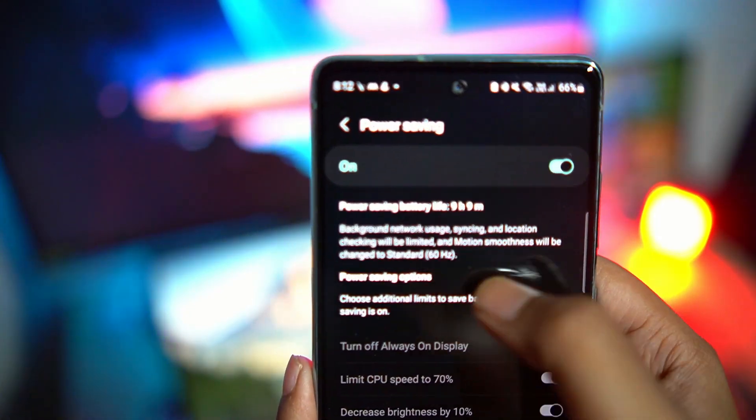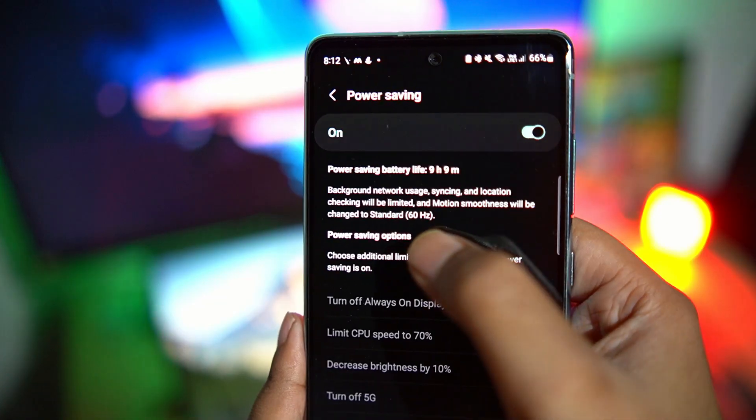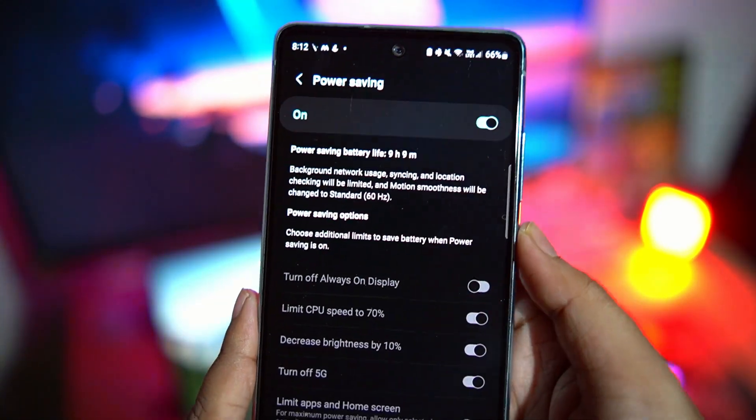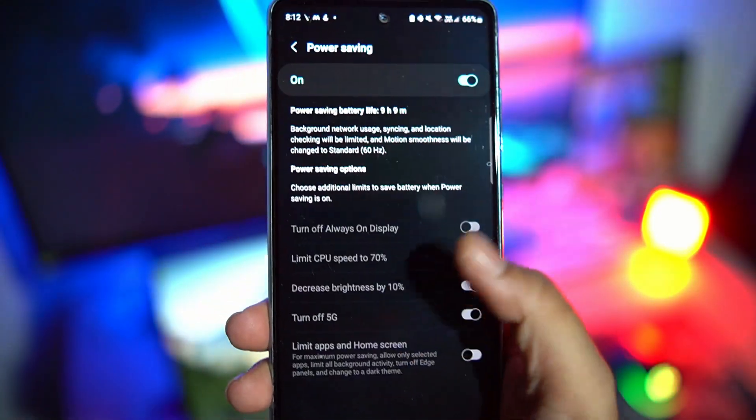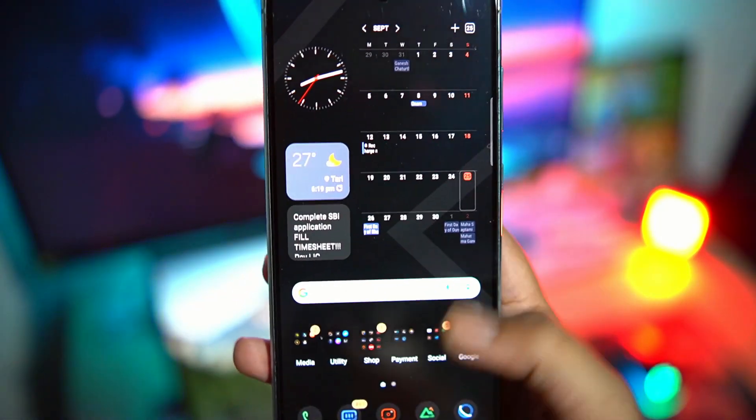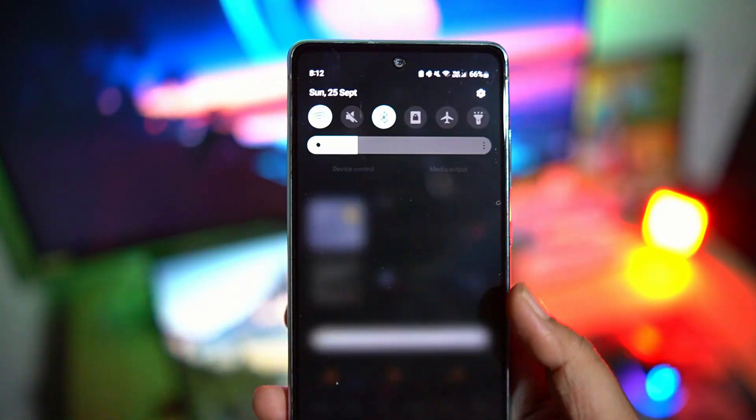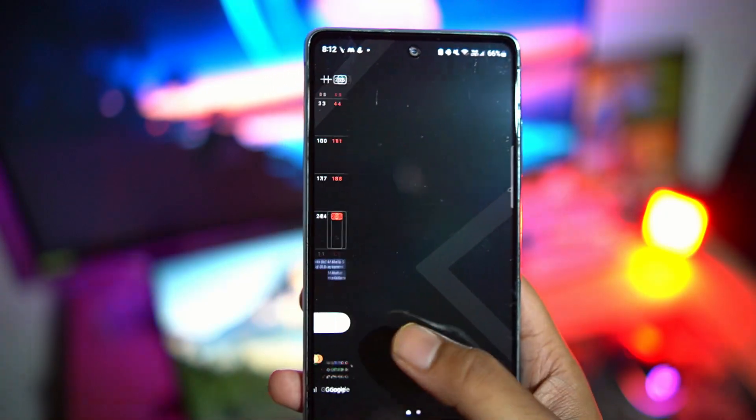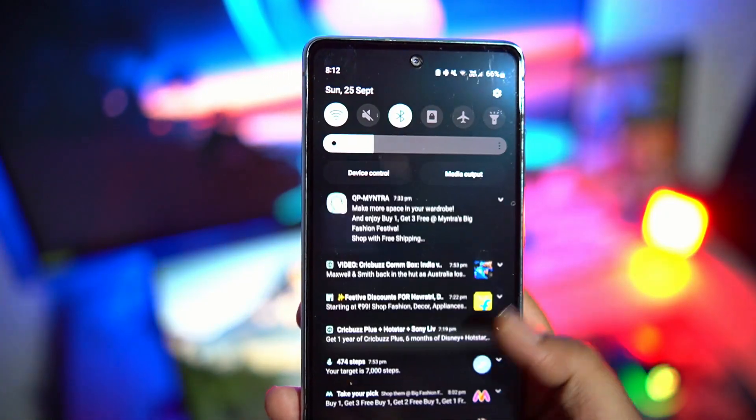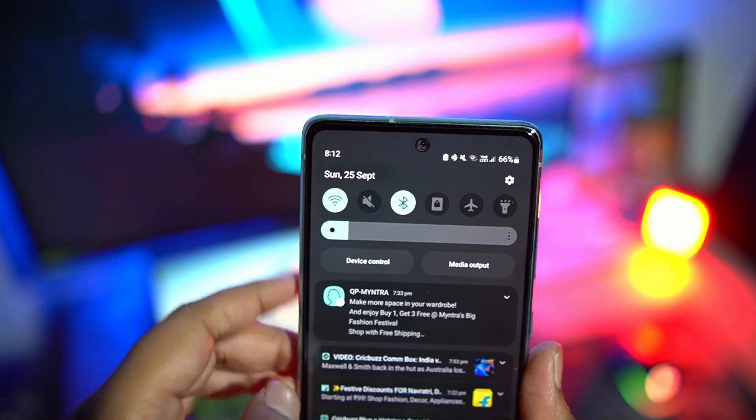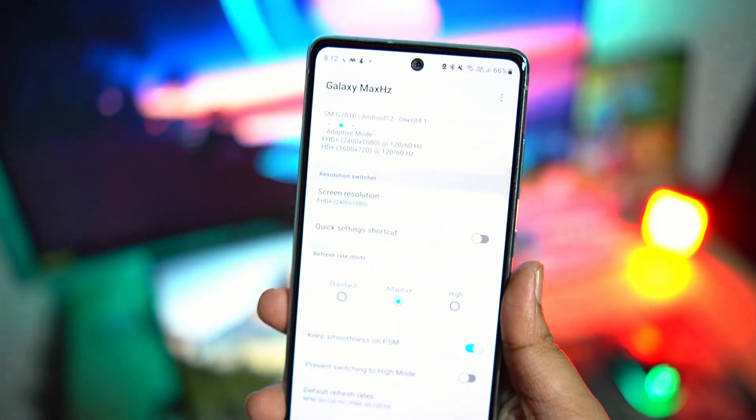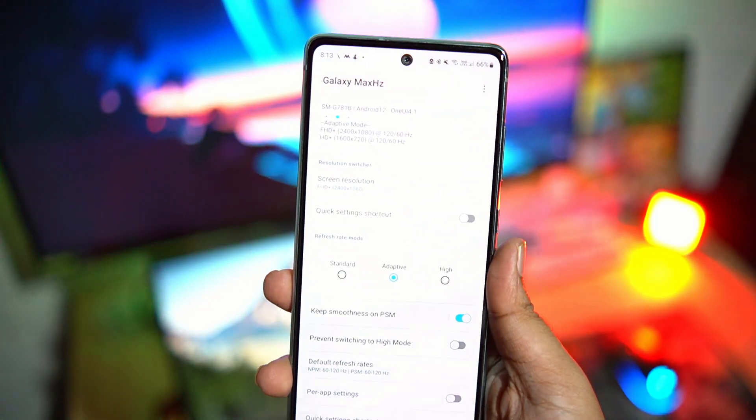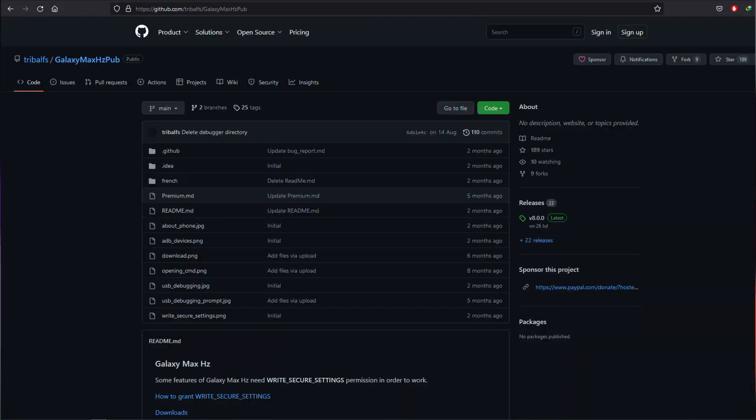But one compromise that you have to make is to sacrifice the 120Hz refresh rate in favor of 60Hz. Which for me is totally fine, because I personally don't mind 60Hz on phones. However, some people may not want to make that compromise. Enter Galaxy Max Hertz, an open source application developed by XDA senior member Tribulz. The source code is available on GitHub if you want to check it out and develop further.